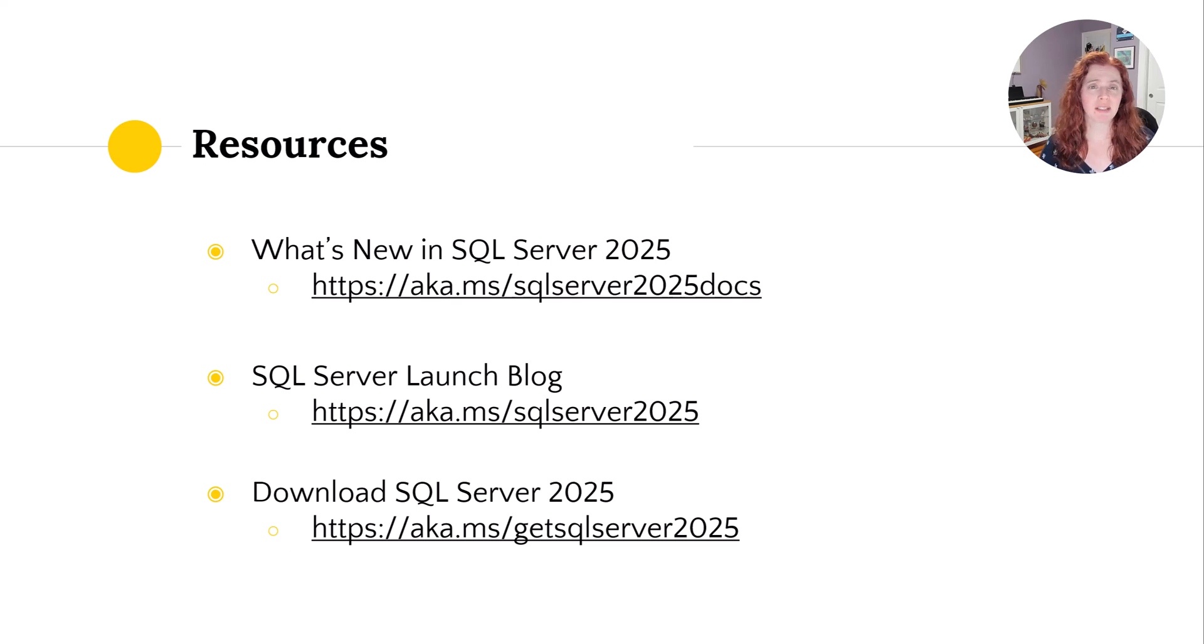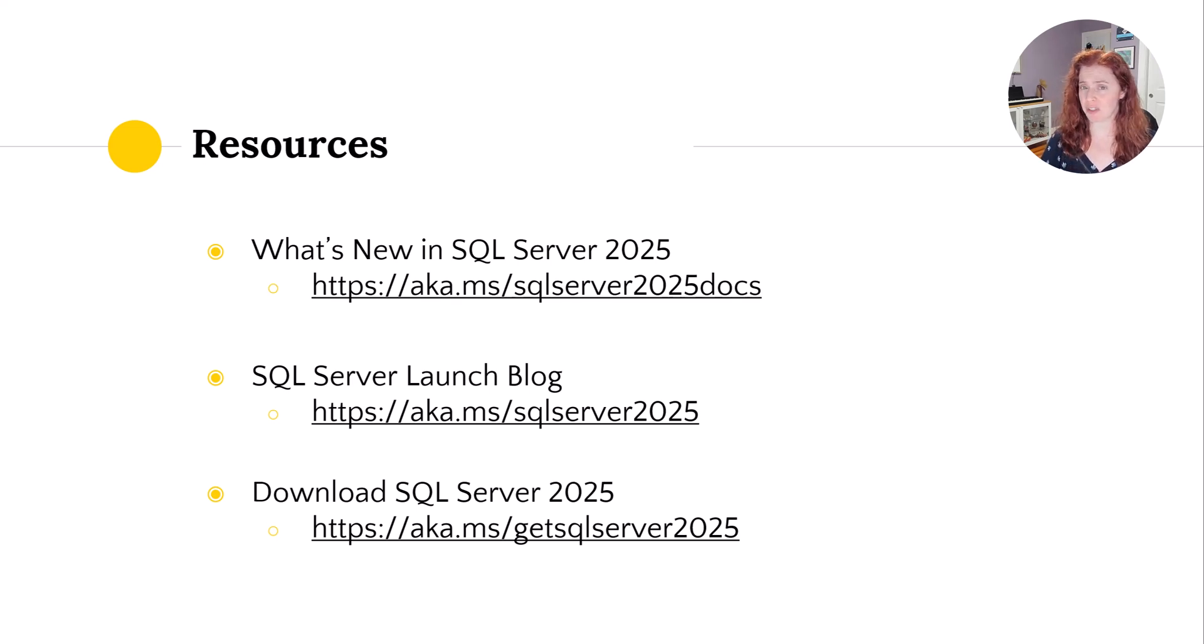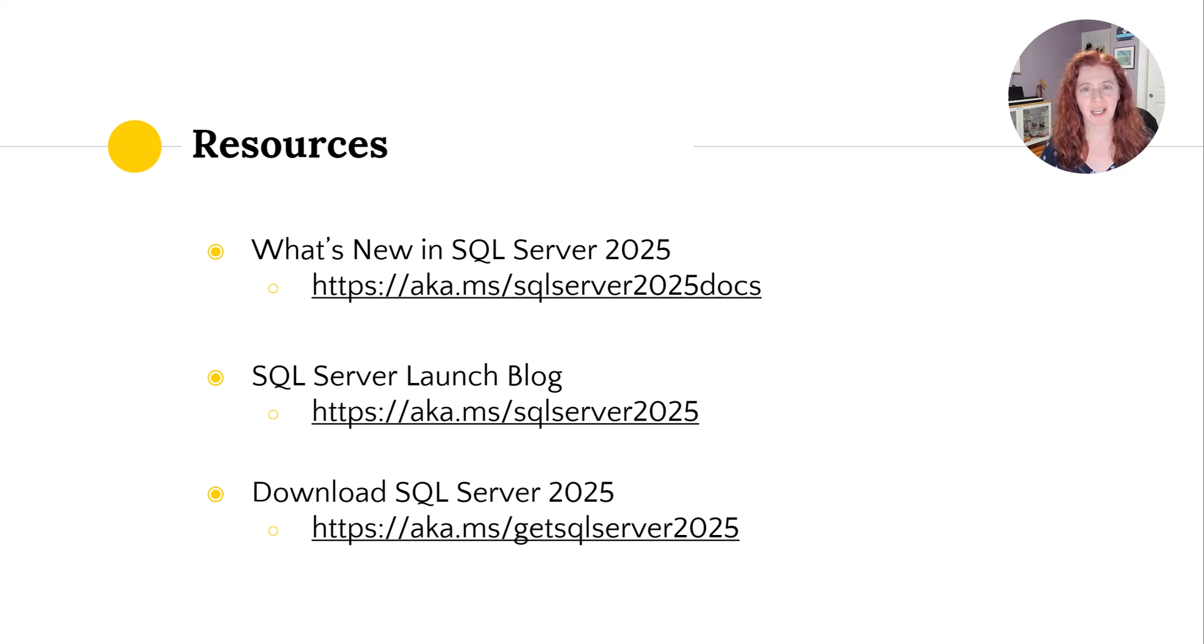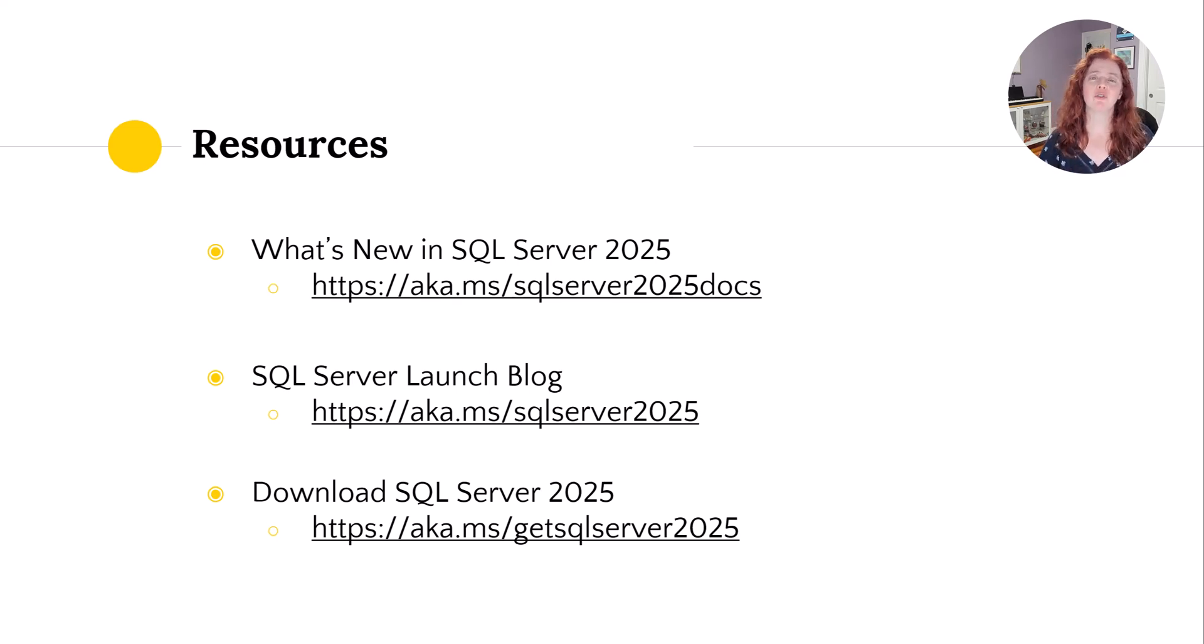With that, I want to say this was supposed to be an introduction. So hopefully it helps you understand vectors and vector searches a little bit more. Let me know if you found this useful. Thank you so much for watching, and I'll see you all next time.